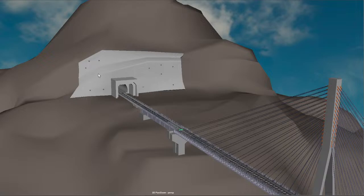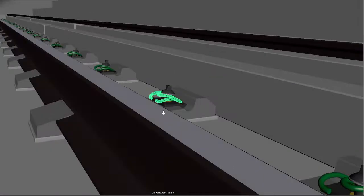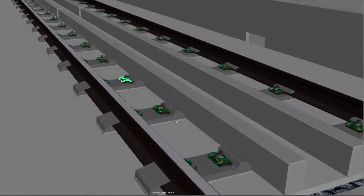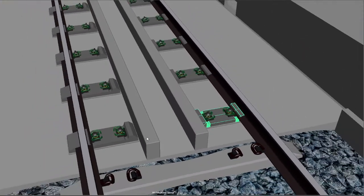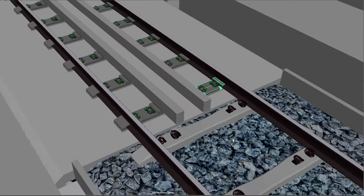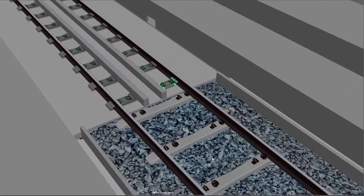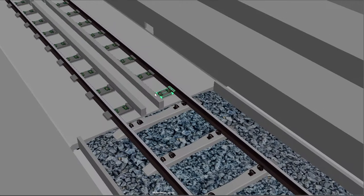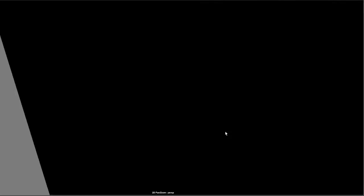Inside the tunnel you will see the ballastless sleepers also — these are very small sleepers. You will see two different things: this portion is ballasted and this one is ballastless. These are very critical things, and this is the technology for this Anji railway bridge.